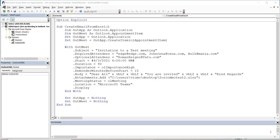Hello everyone, this is Victor Momo from Excel Moments. In this video I want to talk about creating recurrent meetings in Outlook via Excel VBA. I would highly recommend that you watch the first video where I talk about creating meetings from Excel VBA, but just to recap quickly: